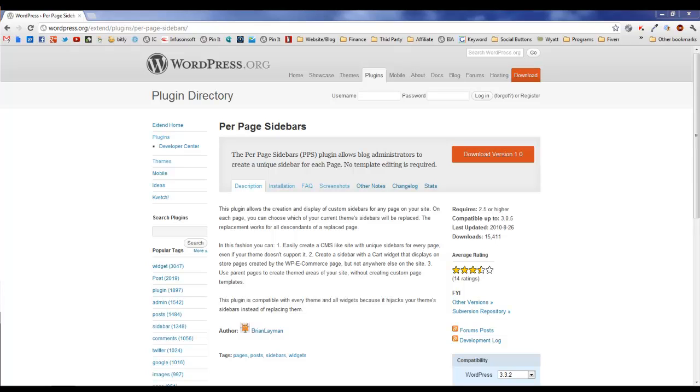These pages were on the back end of my website where I give people free stuff by category, you know, videos, templates, white papers, etc. And I needed a secondary menu that didn't replace the first menu.